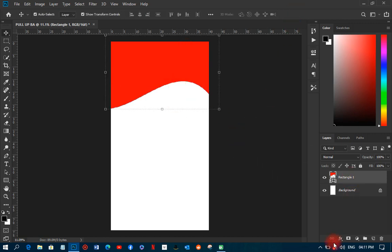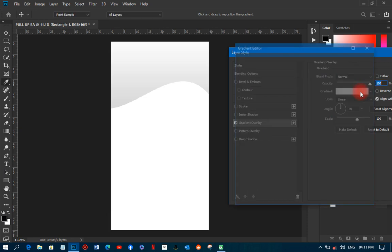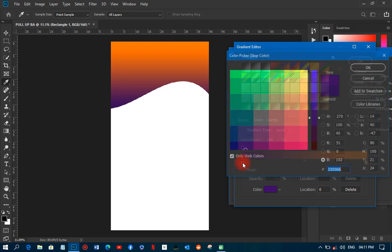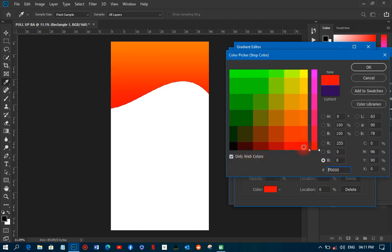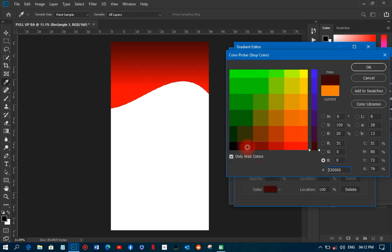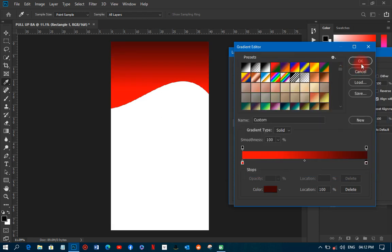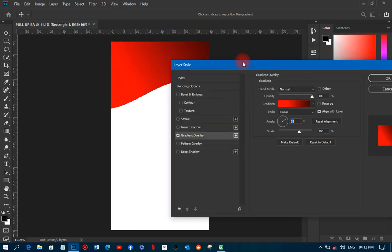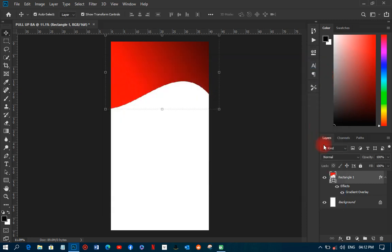Next I'll add a gradient to that shape. I'll click on it and pick a random color — I'm going to use red for one stop and a deep red for the other stop. I'll increase the distance a little bit so it's one-sided, then click OK.